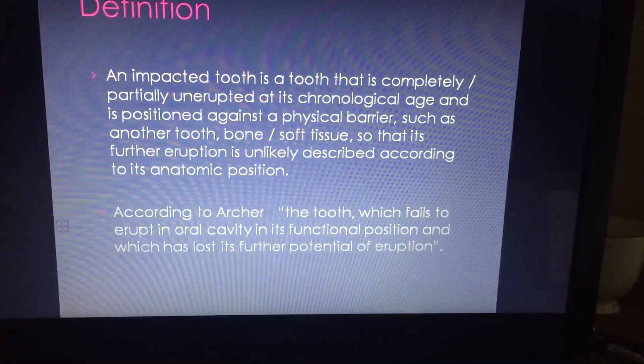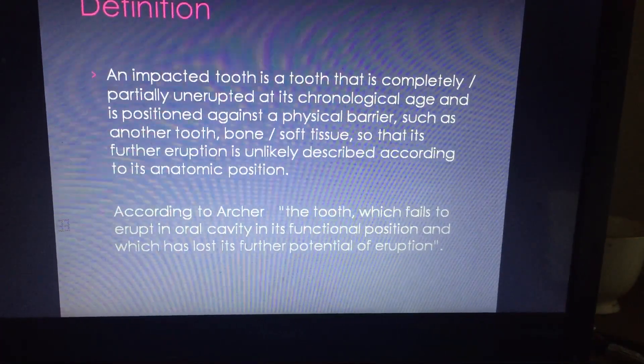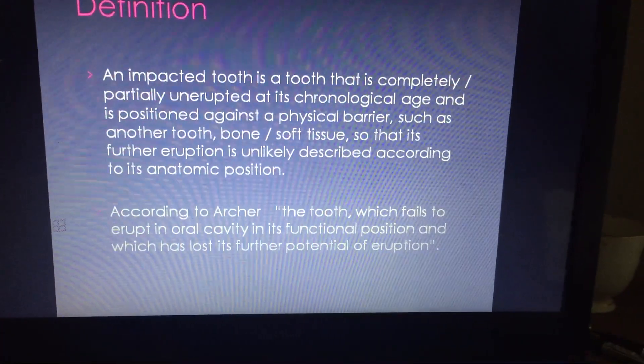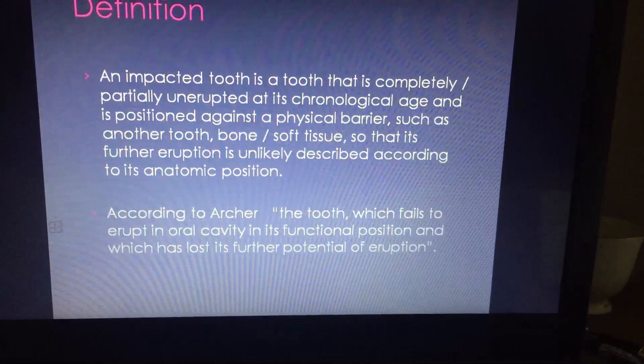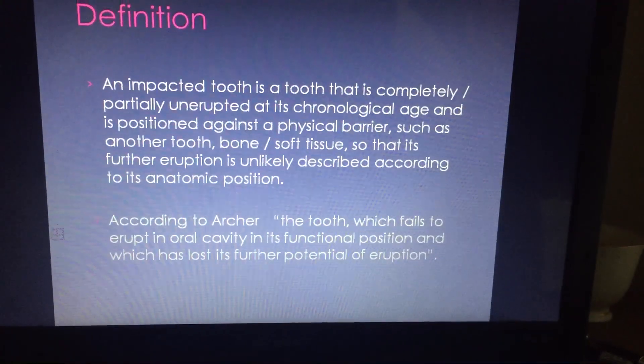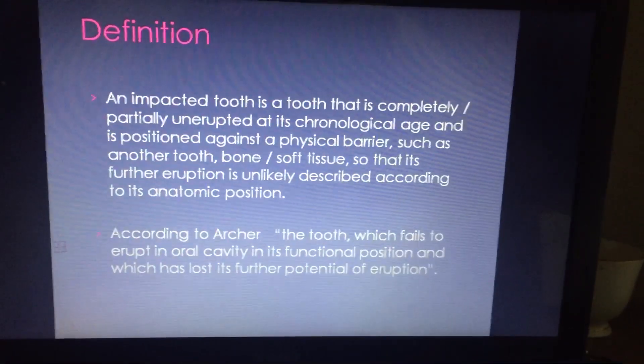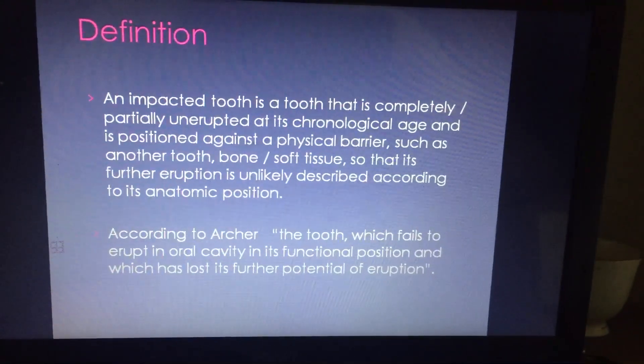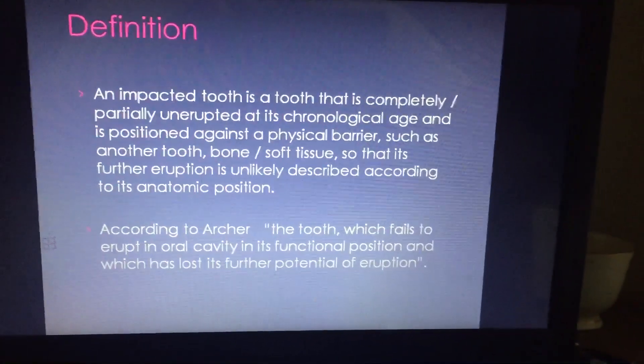According to Archer, the tooth which fails to erupt in the oral cavity in its functional position and which has lost its further potential of eruption is said to be an impacted tooth.